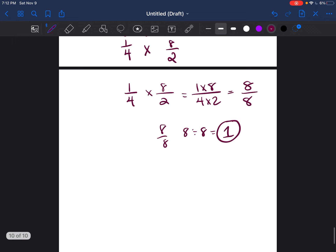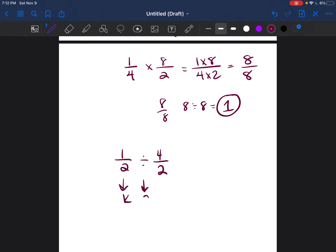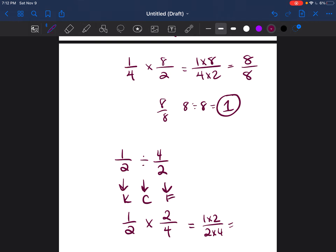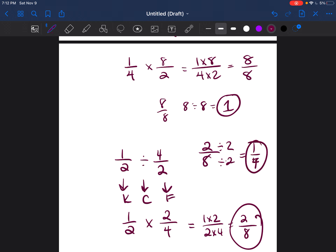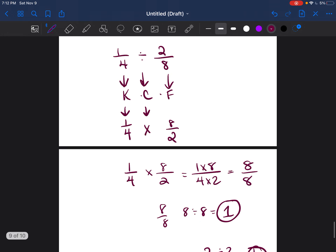Let's try once more: 1 over 2 divided by 4 over 2. Keep 1 over 2, change to multiplication, flip 4 over 2 to 2 over 4. Multiply the tops: 1 times 2 is 2. Multiply the bottoms: 2 times 4 is 8. That gives 2 over 8. Reduce by dividing both by 2, and you get 1 over 4. Remember: keep, change, flip.